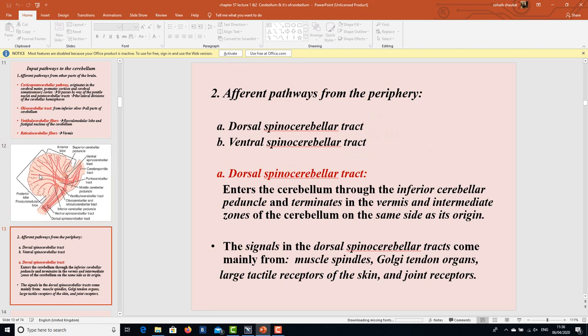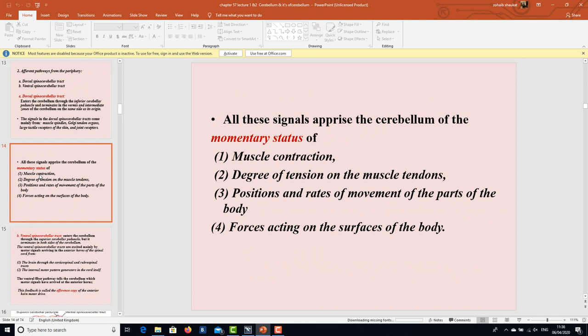From the periphery, the dorsal spinocerebellar tract enters the cerebellum through the inferior cerebellar peduncle and terminates in the vermis and intermediate zones on the same side as its origin. The signals in the dorsal spinocerebellar tract come mainly from muscle spindles and apprise the cerebellum of the momentary status of muscle contraction, the degree of tension on the muscle tendons, the positions and rates of movement of parts of the body, and the forces acting on the surfaces of the body.